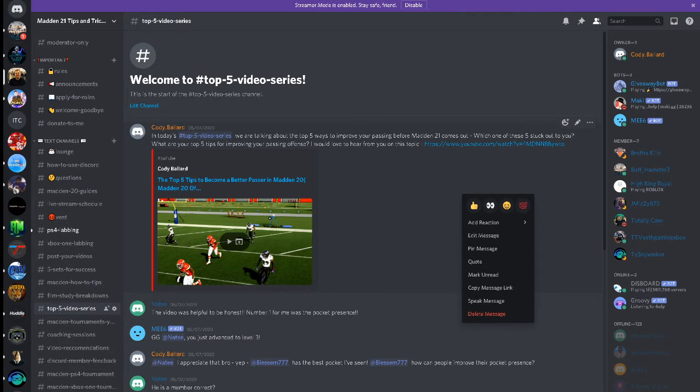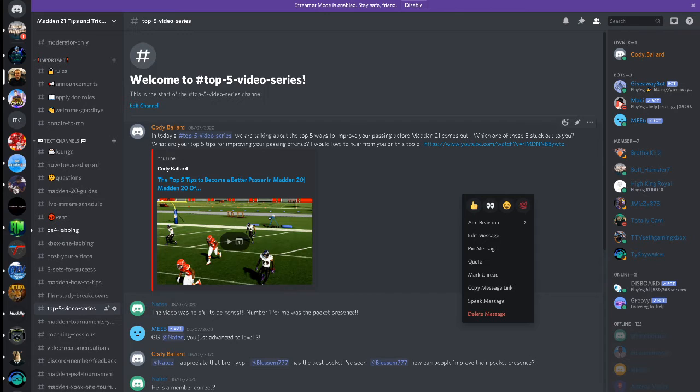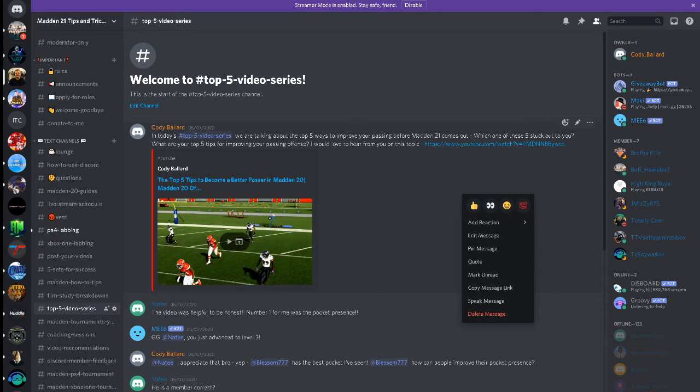For those of you that don't know, my name is Cody and my YouTube channel is centered around helping you get better in Madden. One of the ways that I think I can really help you guys get better at Madden is through coaching you and pushing you to play tougher competition.